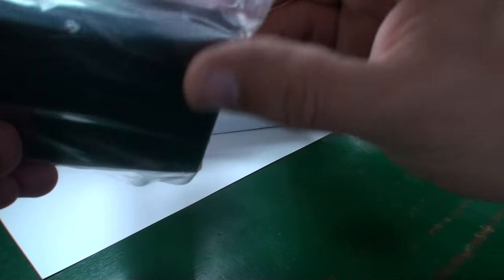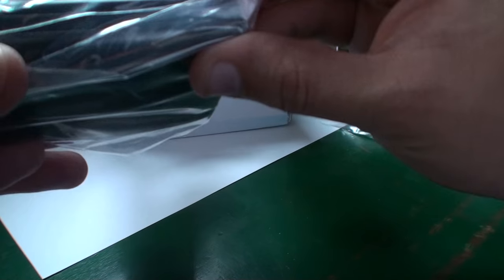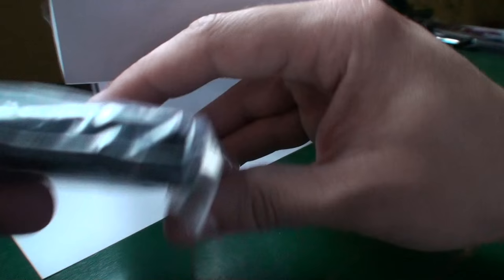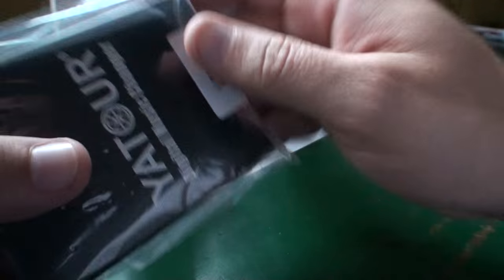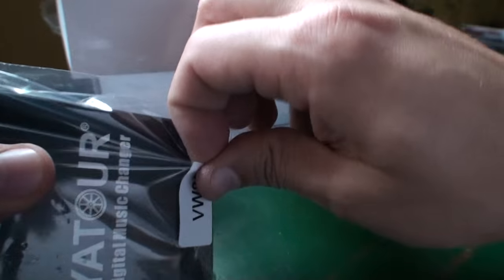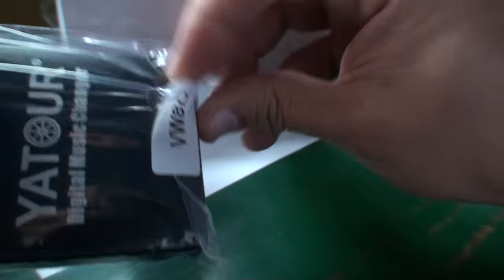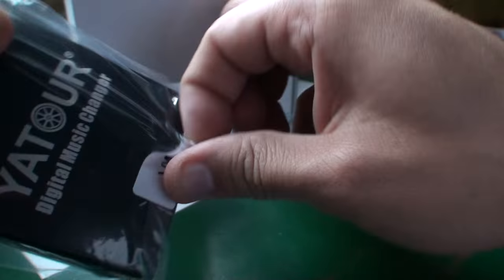And also there is an SD card slot. Let me see, it should be somewhere here.